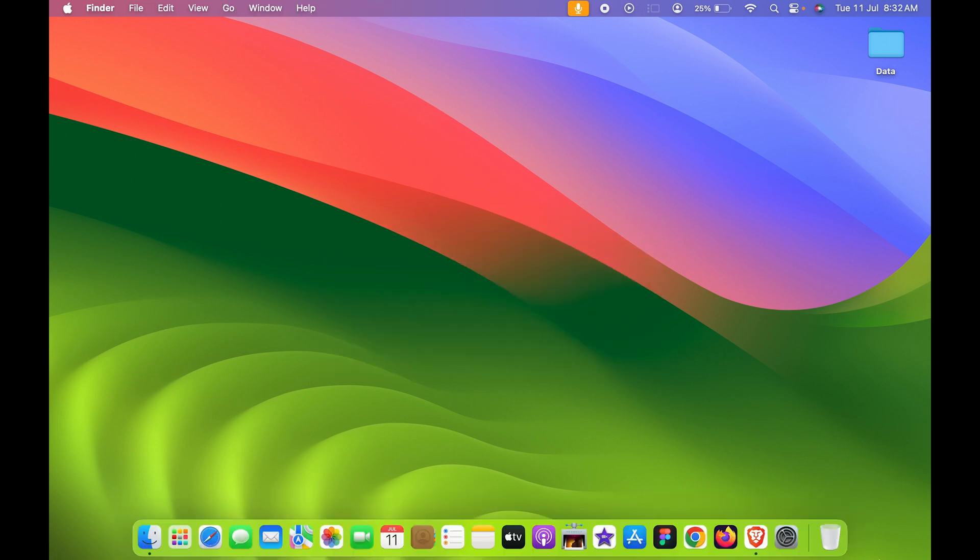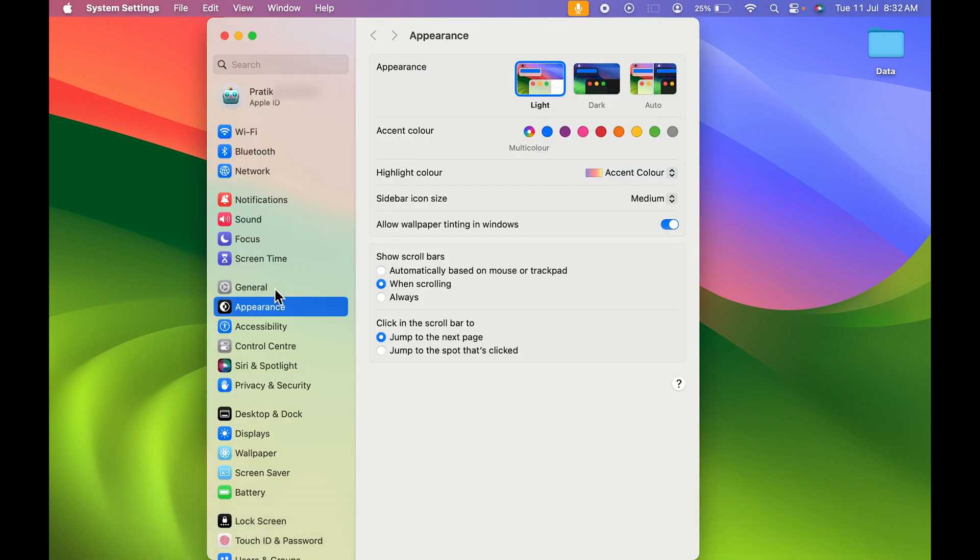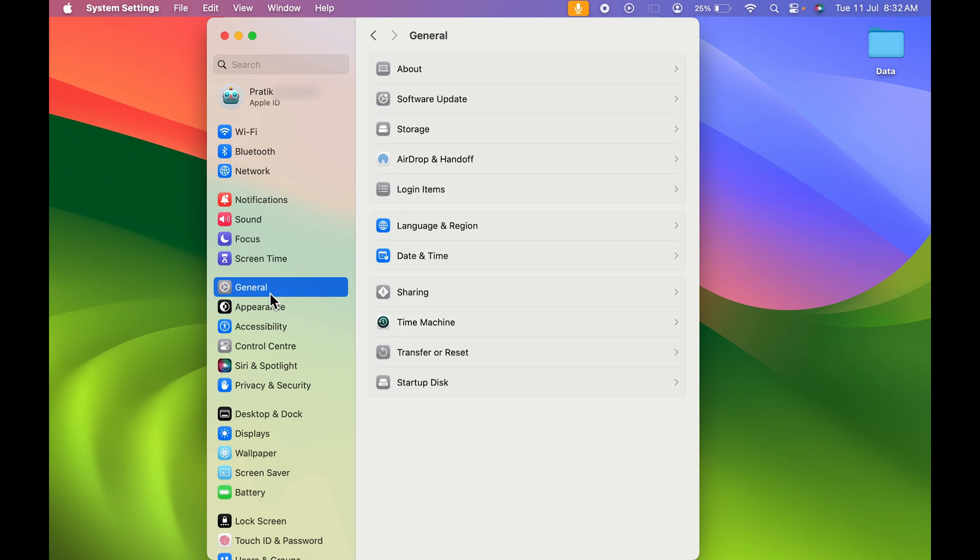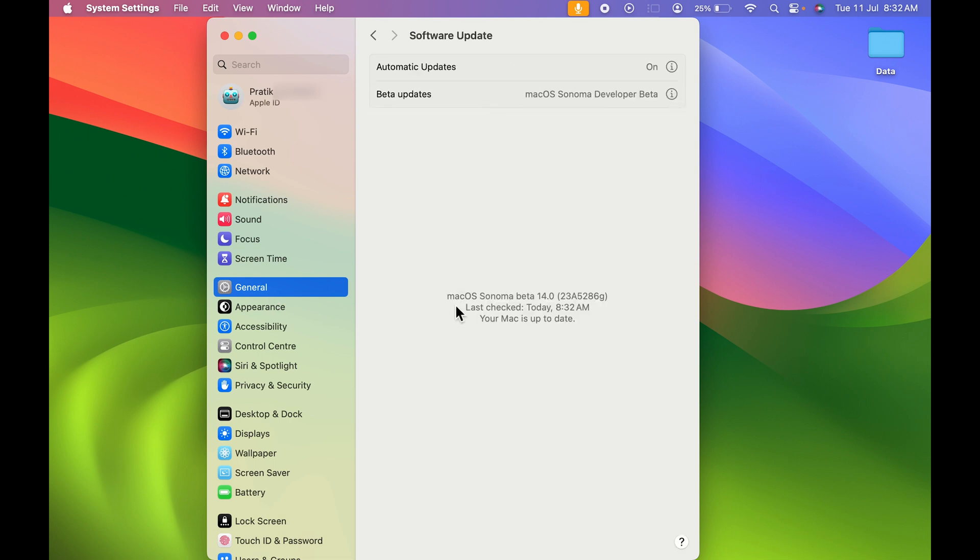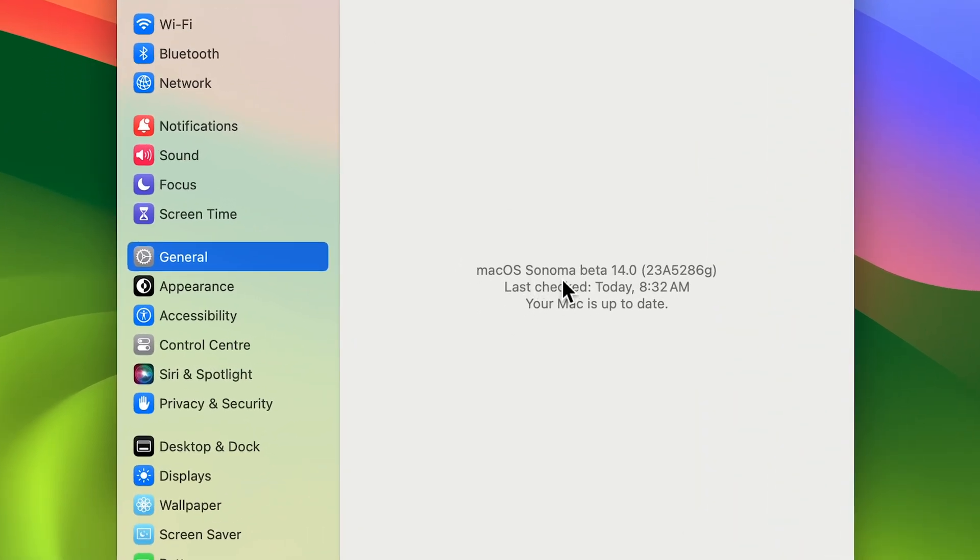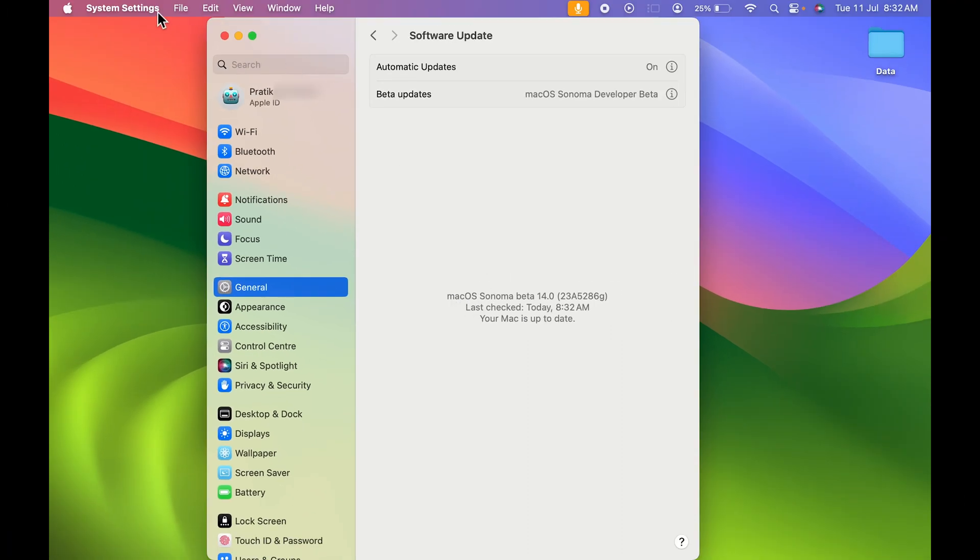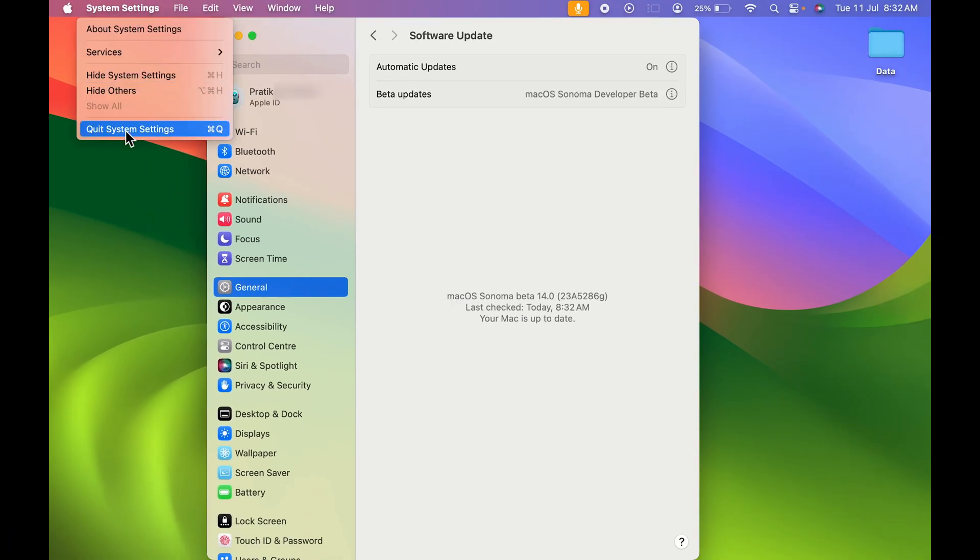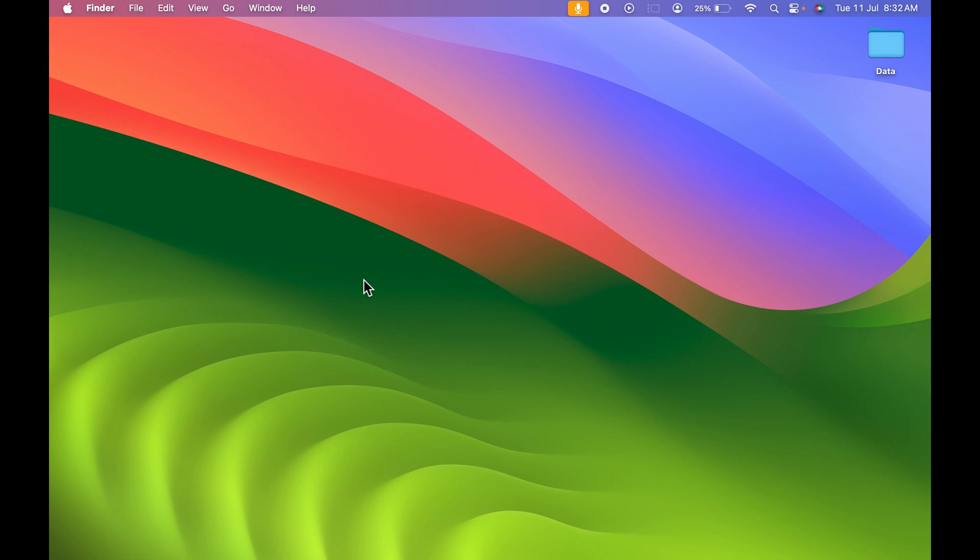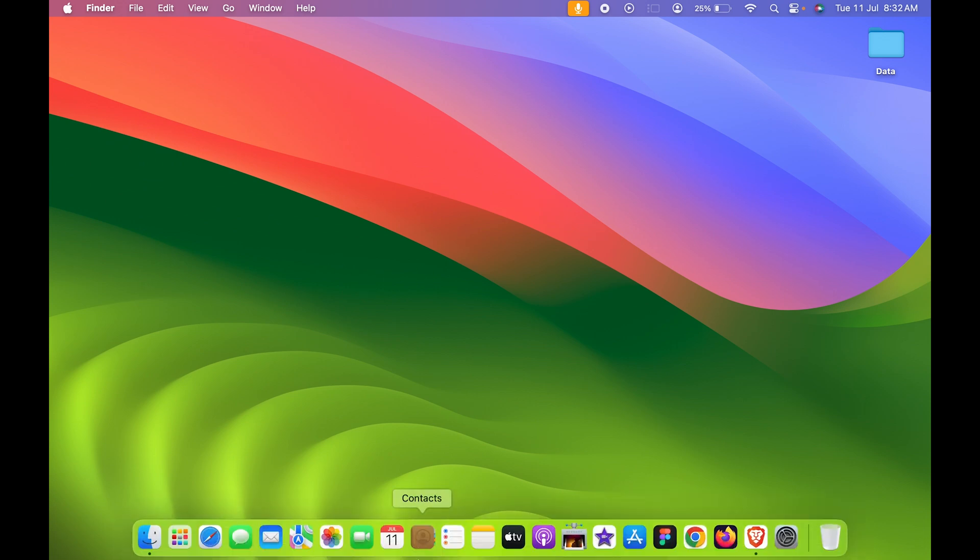Now to make any particular website as an application, you need to make sure that your Mac OS is updated to Mac OS Sonoma. Currently, you can see my Mac has Mac OS Sonoma beta version. So if you're using old Mac OS, then you won't be able to create any website as an application.